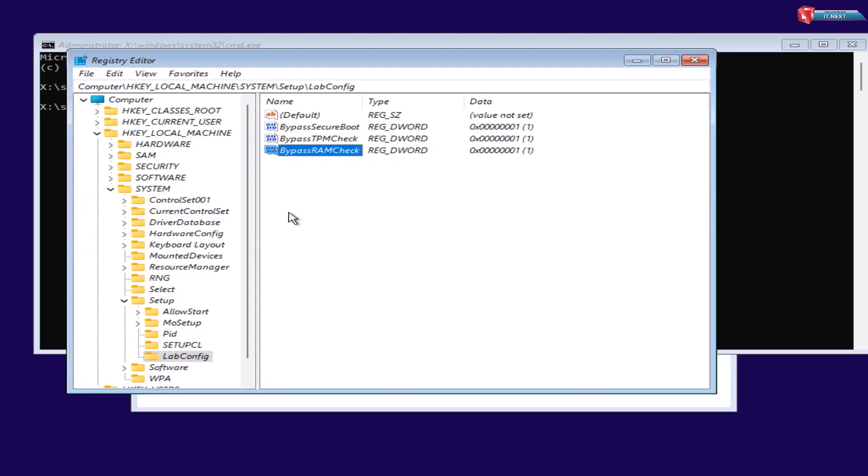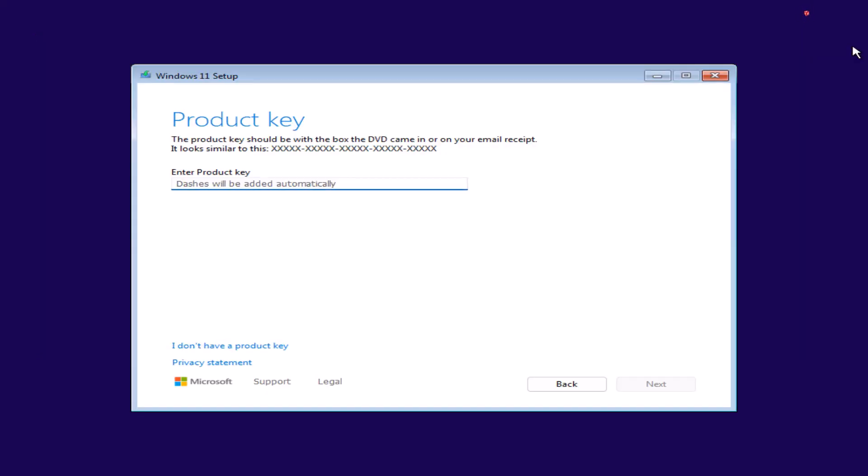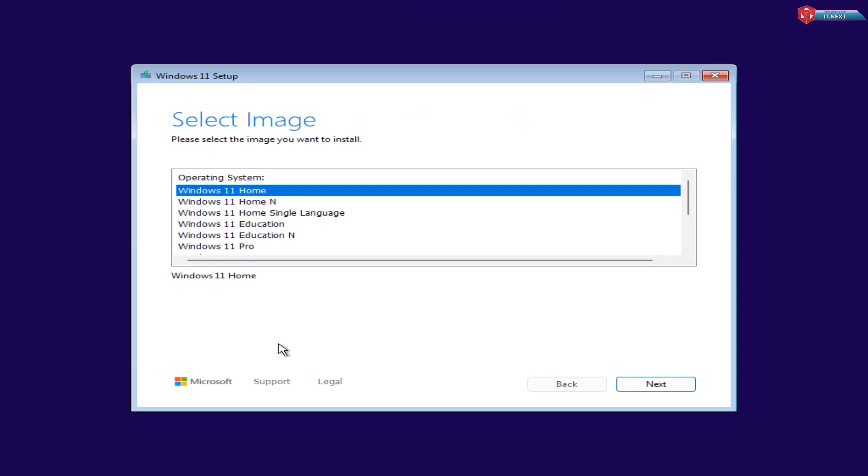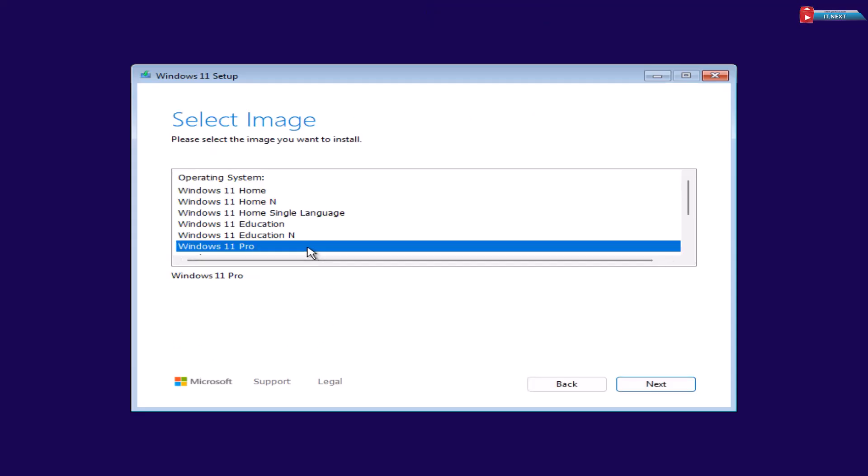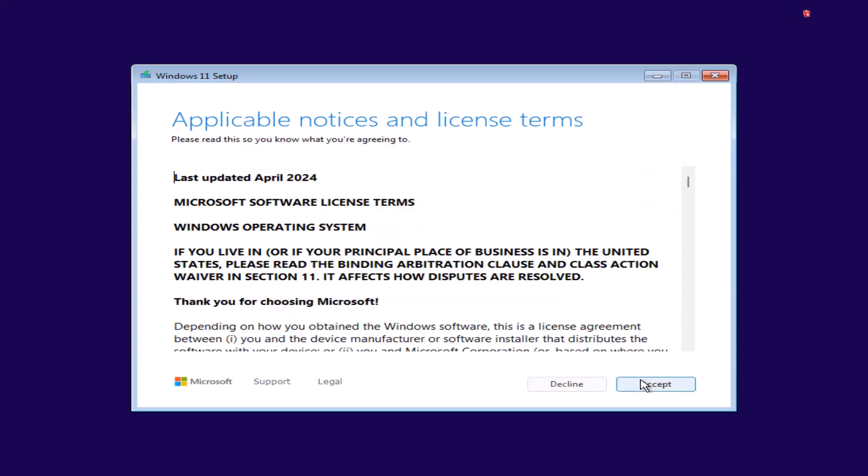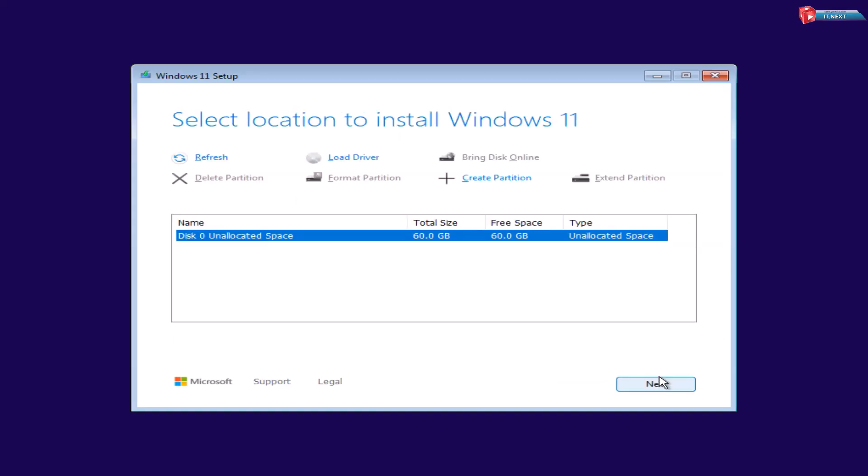Now click to close. Click I don't have a product key to continue. Select the image you want to install and then click Next. Click Accept. Then continue installing the operating system as usual.